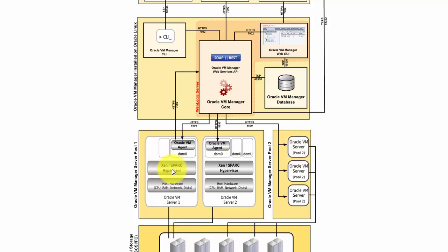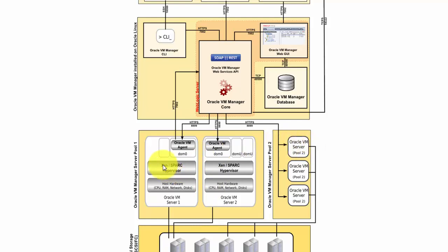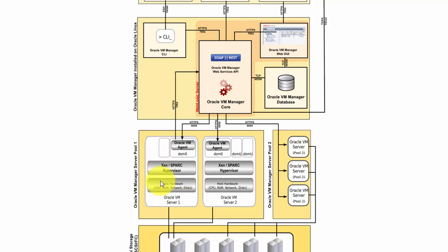If the VM server is Linux based, then the Xen hypervisor will be used. But if the server is a SPARC based server, then the SPARC based hypervisor will be used to access the machine